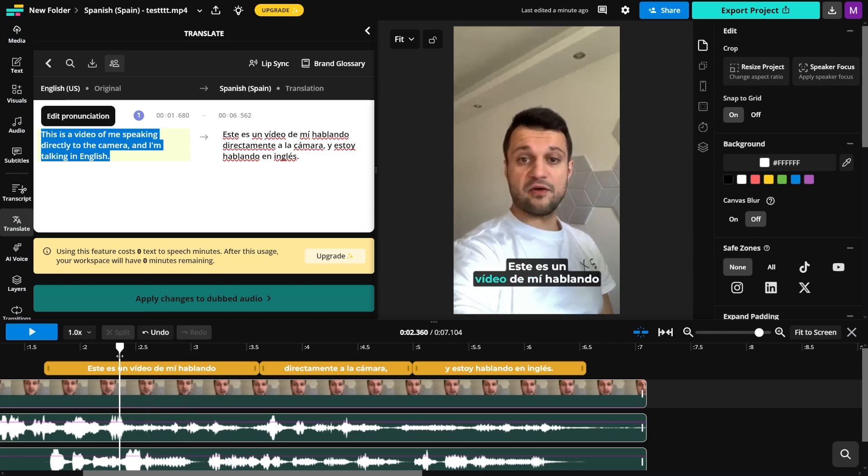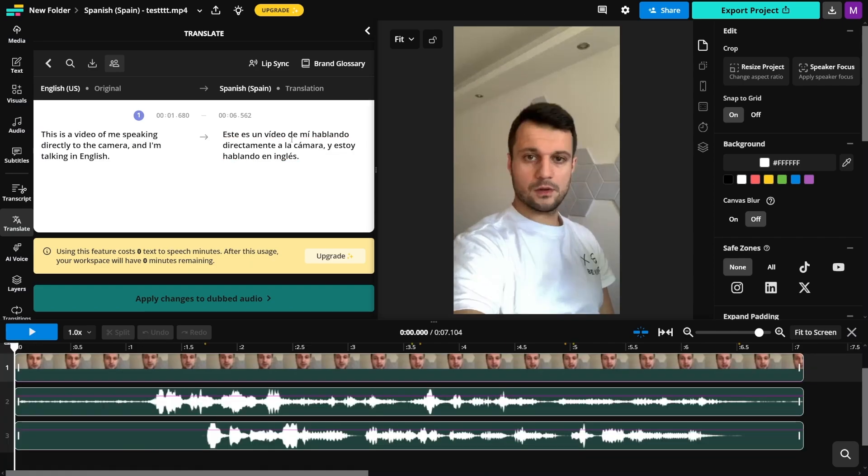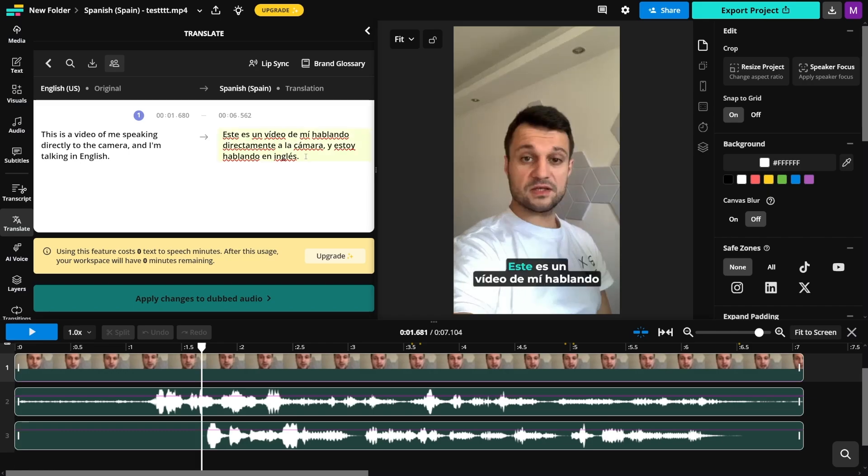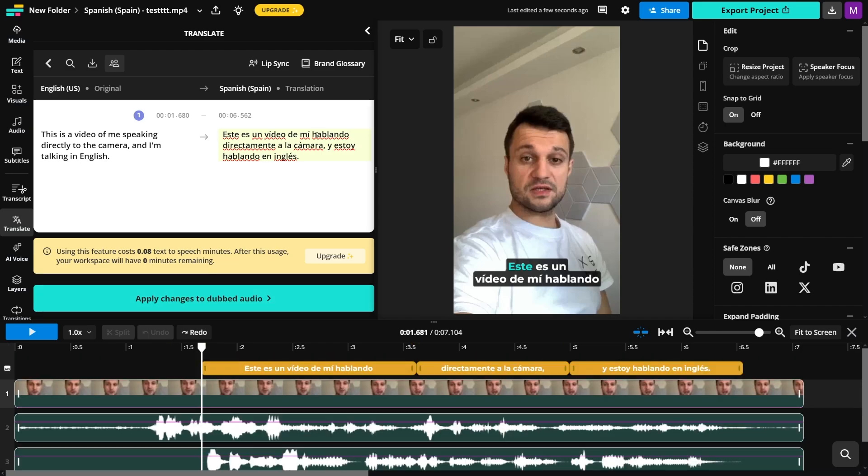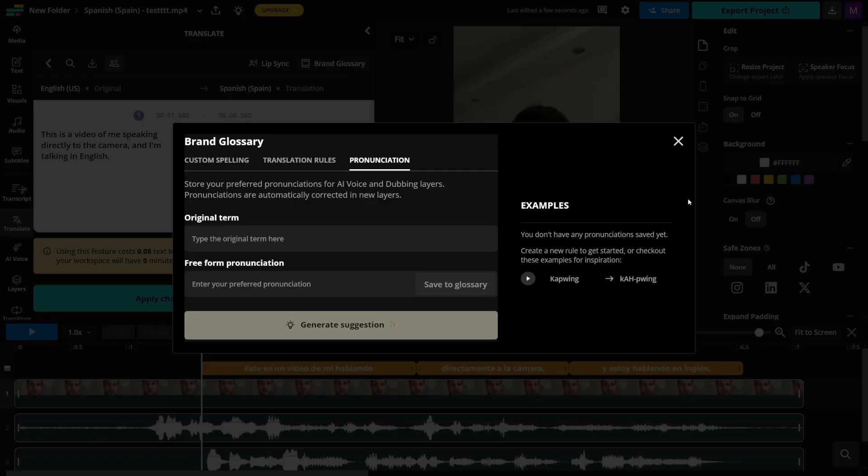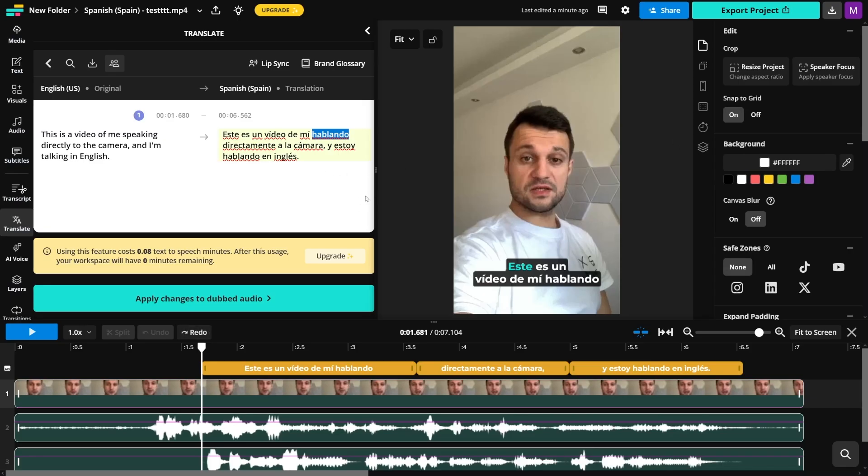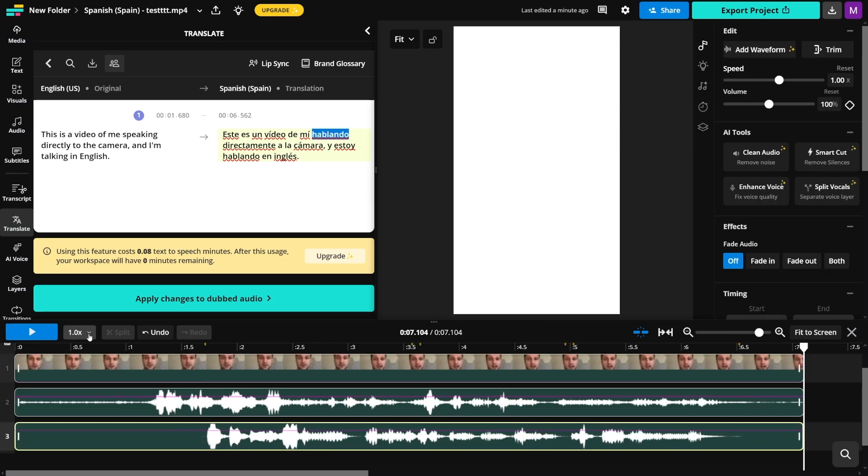You get the subtitles automatically from the dubbing and you can easily edit any words here. If you don't like certain words in it, you just delete it or add words. Then you apply the changes to the dub audio. You can also highlight any word like this and use brand glossary here to add a pronunciation rule. After that, you regenerate that section to apply the change.